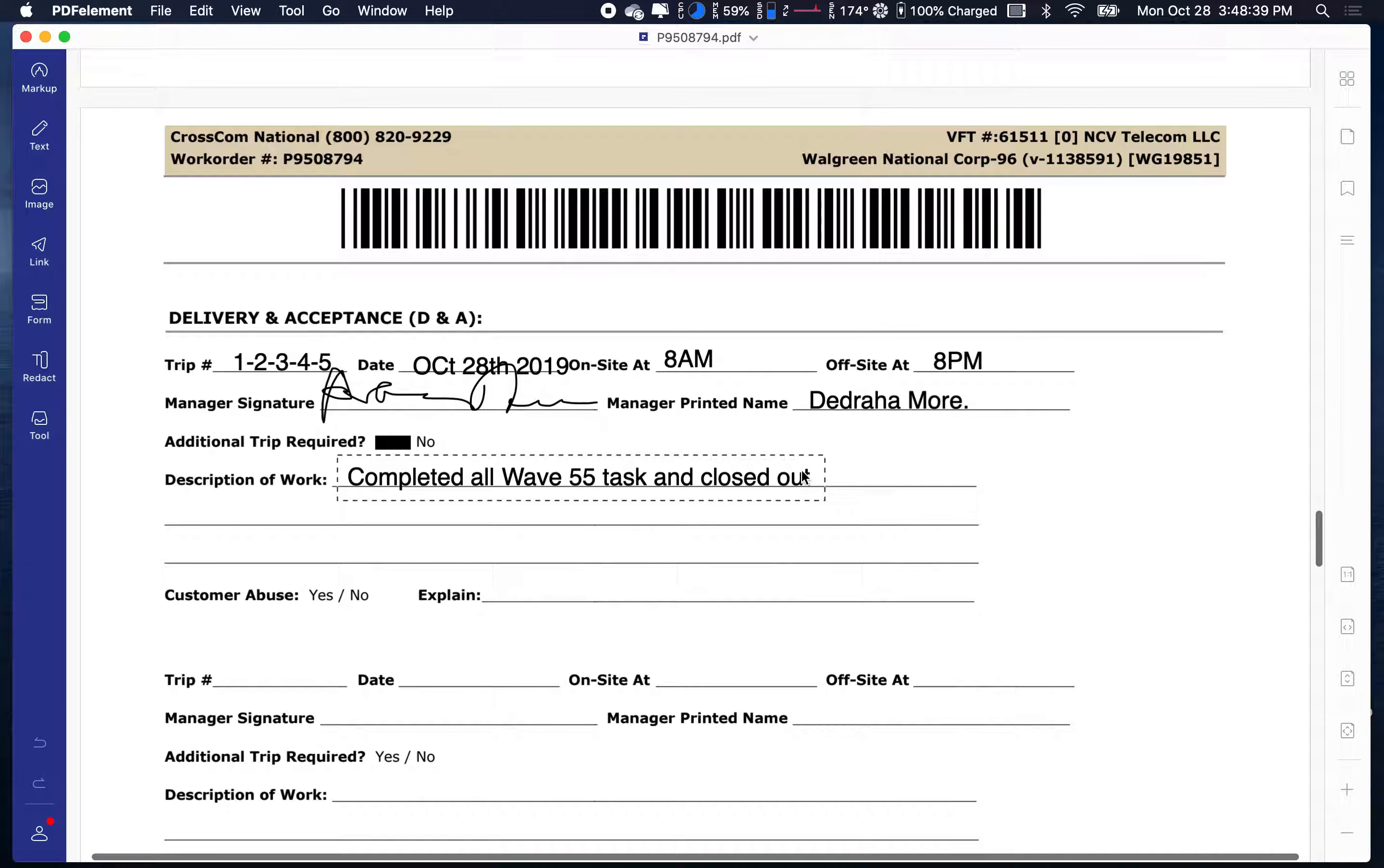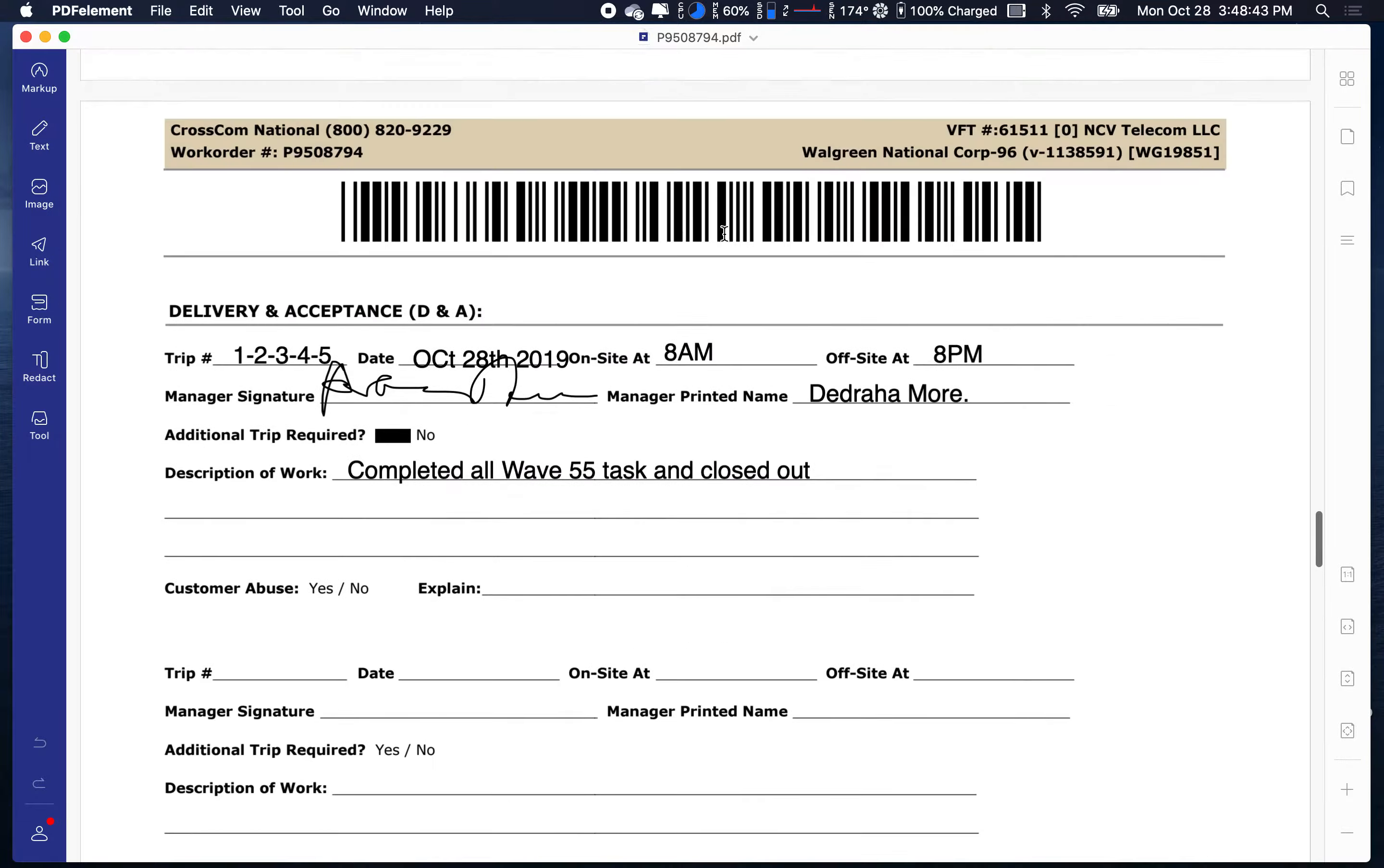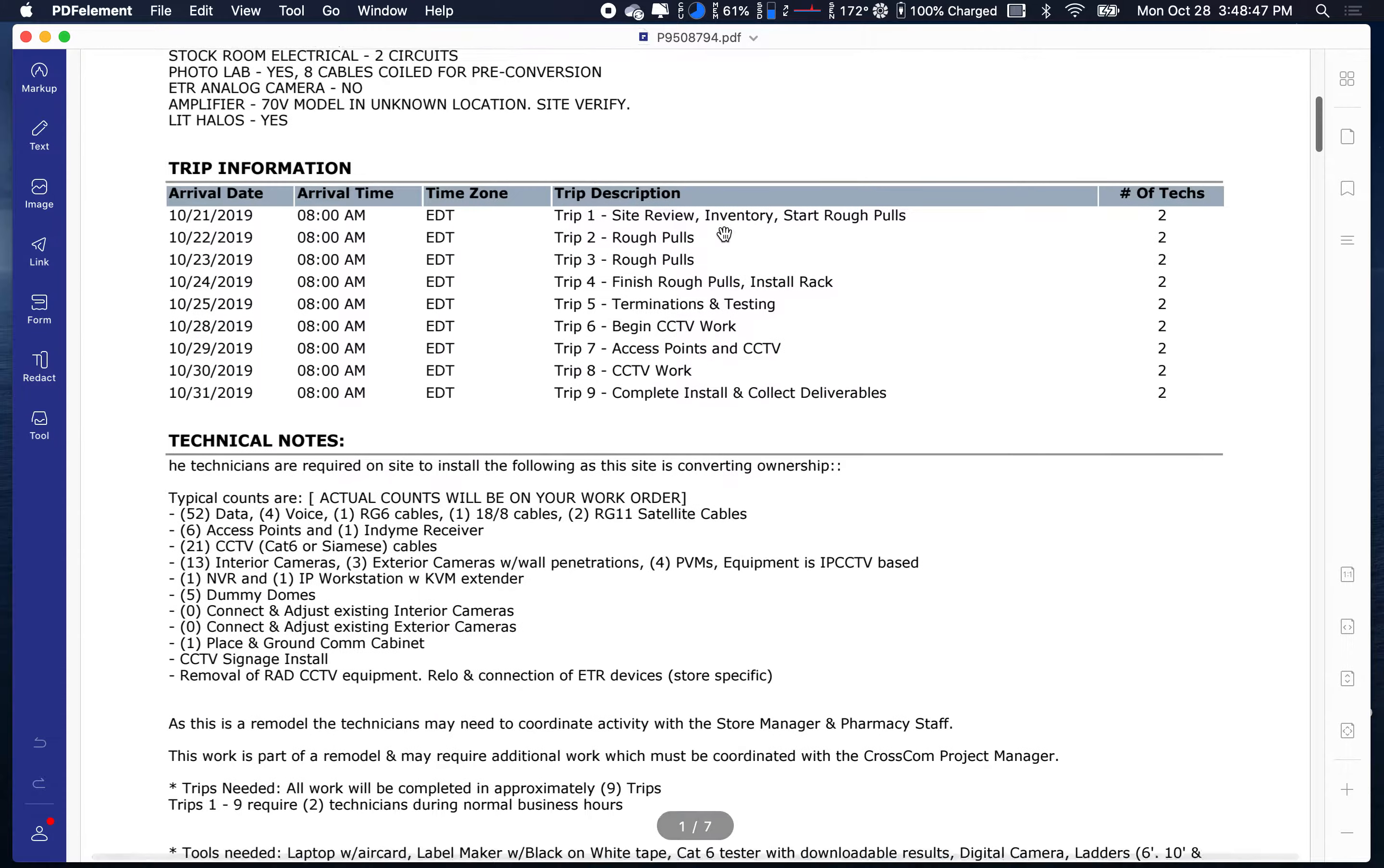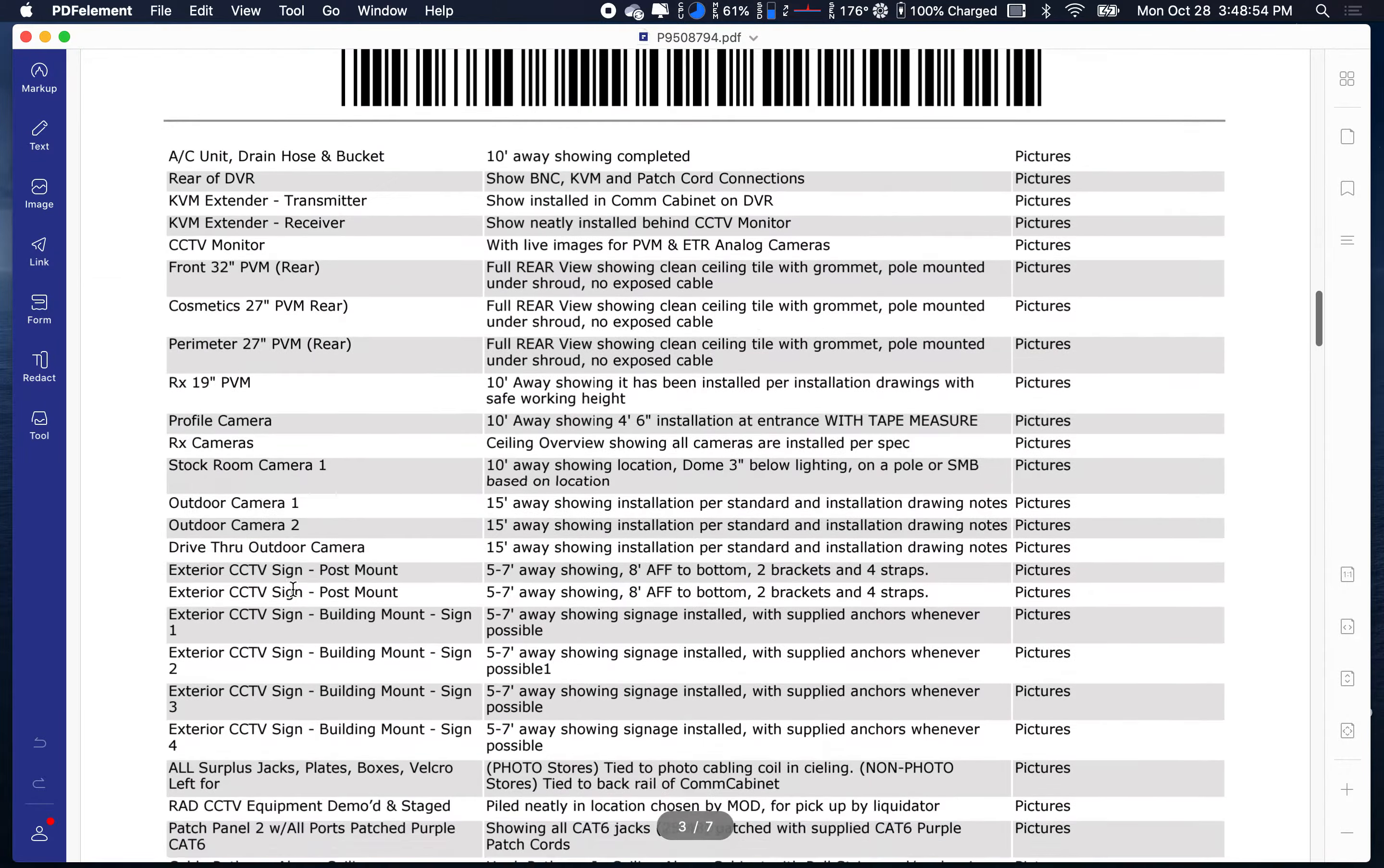That's it. You want to scroll down and you got to answer all these questions. Now the problem is the answer to these questions are right here under technical notes: 52, 4, 6, 21, 13, so on and so forth.